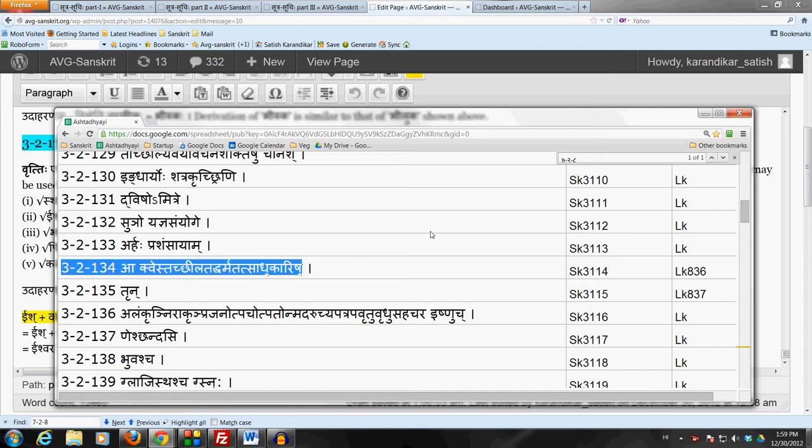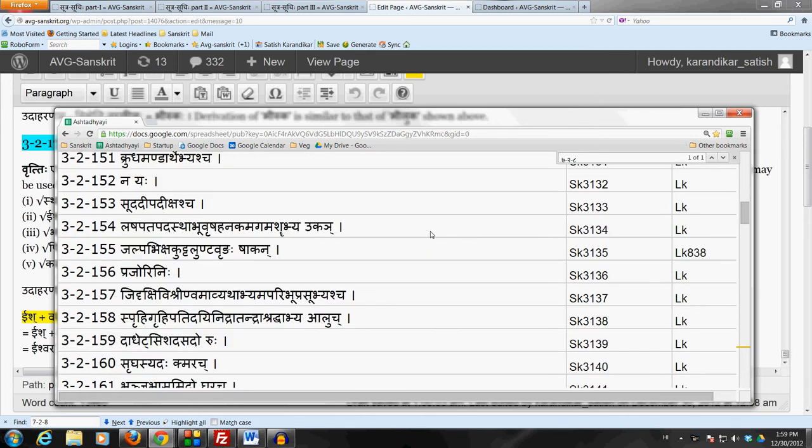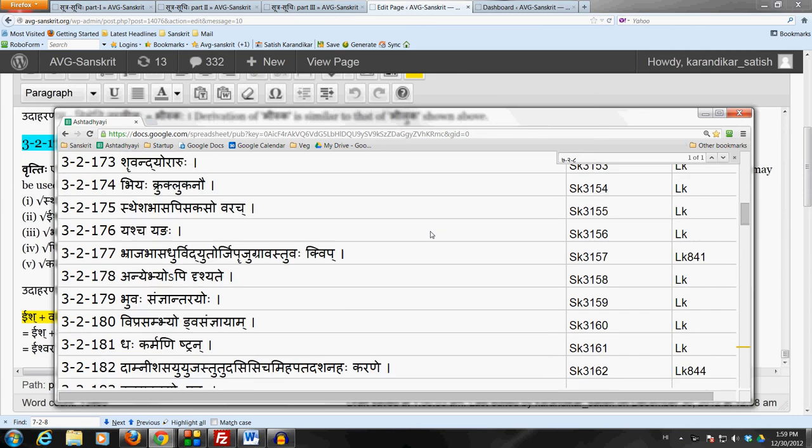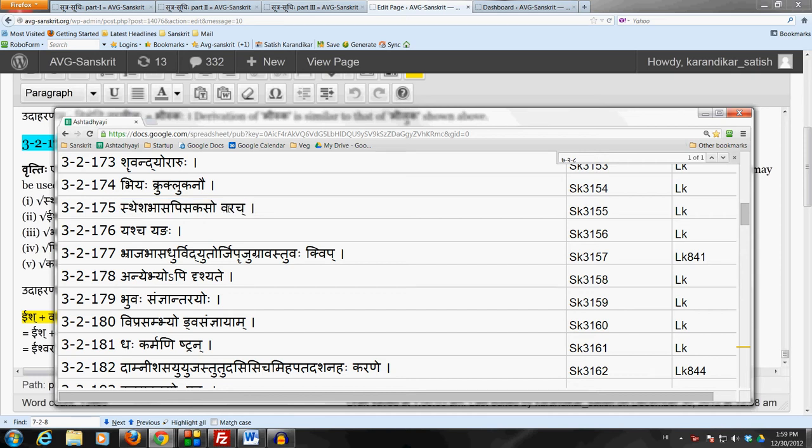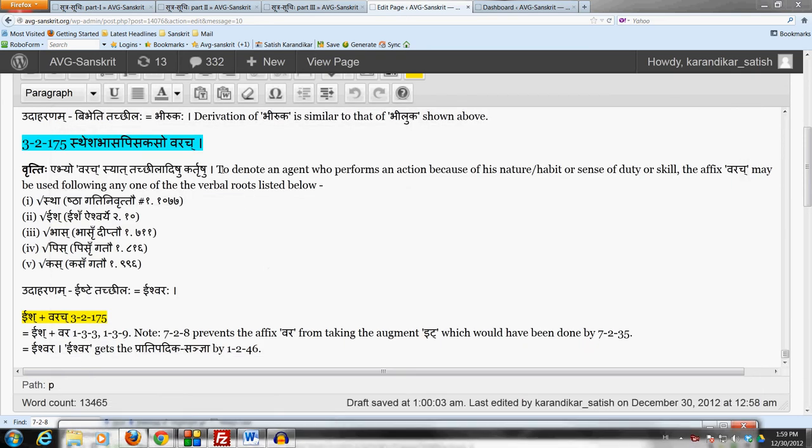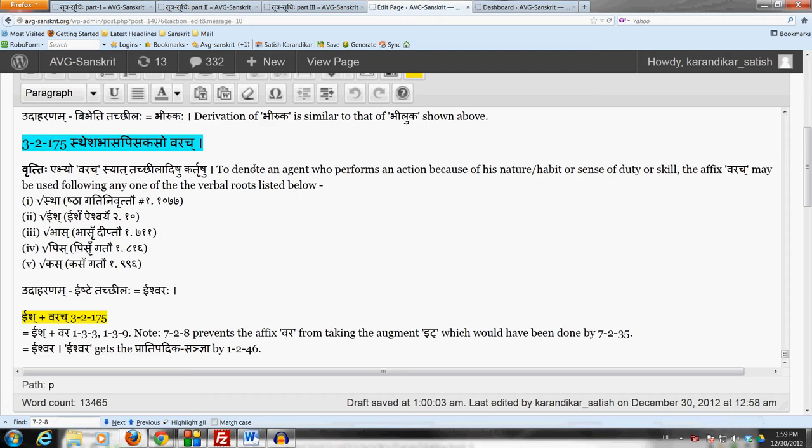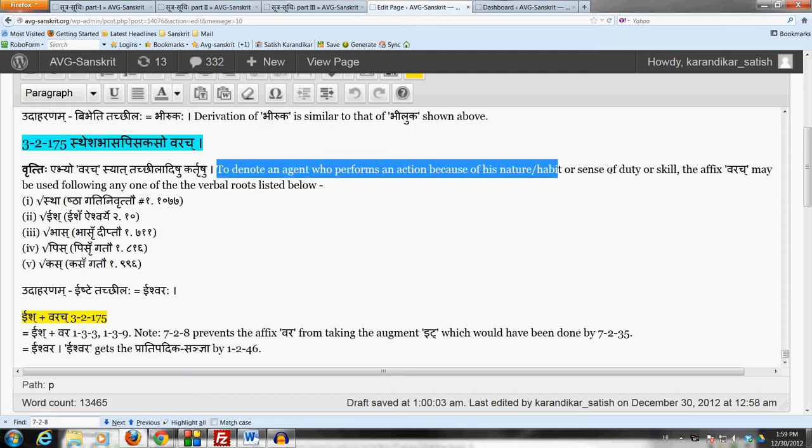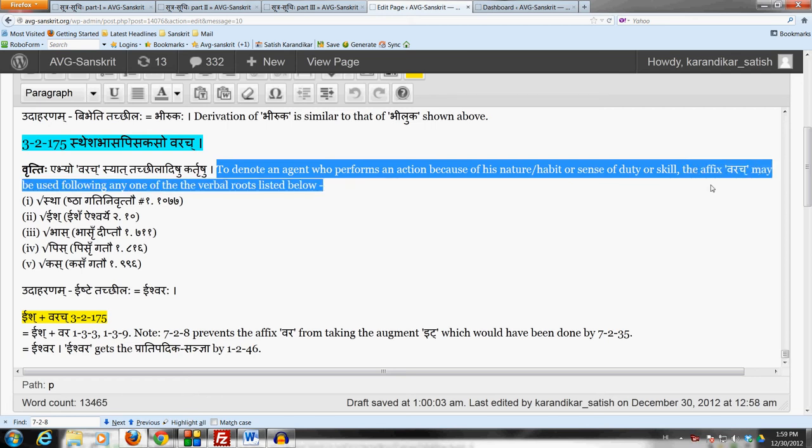The sutra we are going to consider now is 3-2-175 Sthesha Bhasa Pisa Kaso Varachya. So this sutra prescribes the affix Varachya to denote an agent who performs an action because of his nature, habit or sense of duty or family tradition or skill or because he is good at doing it, following any one of the verbal roots listed below.